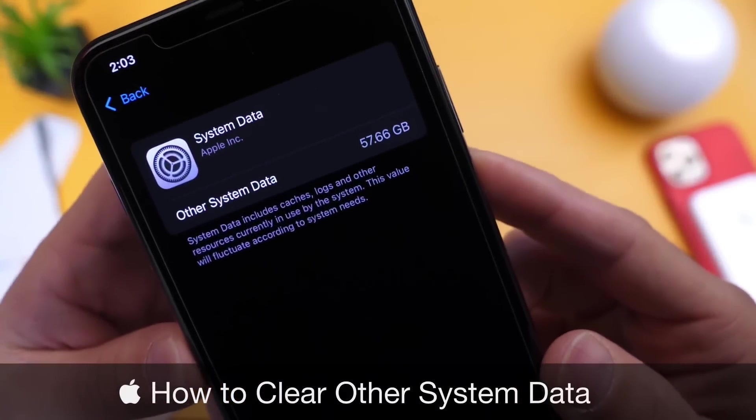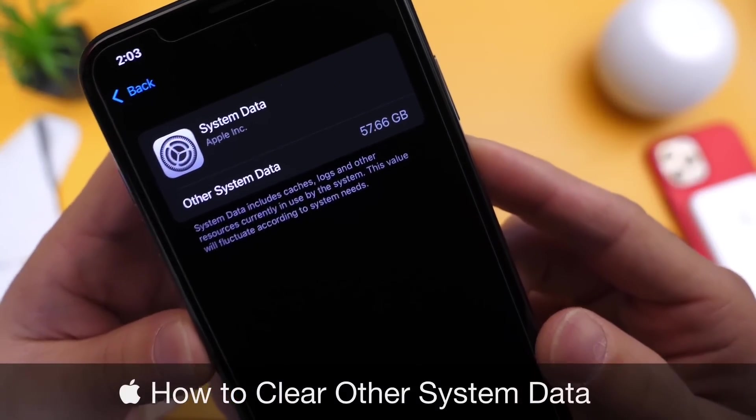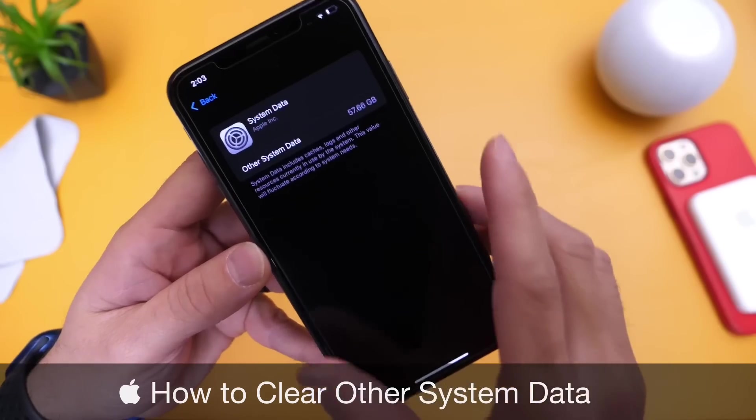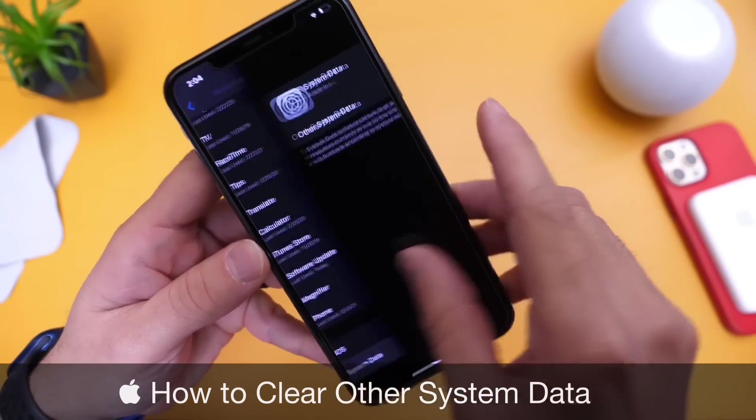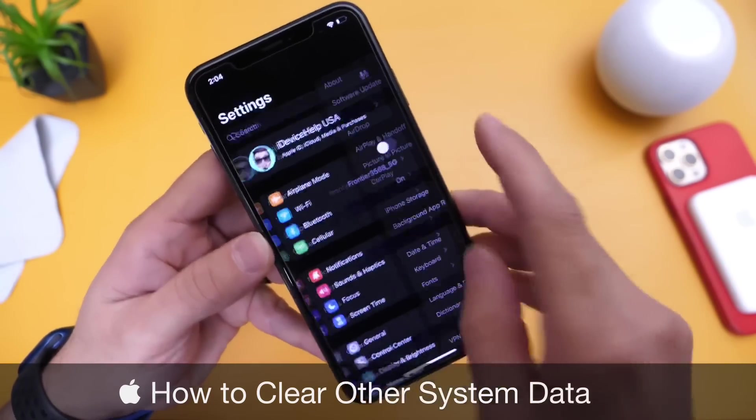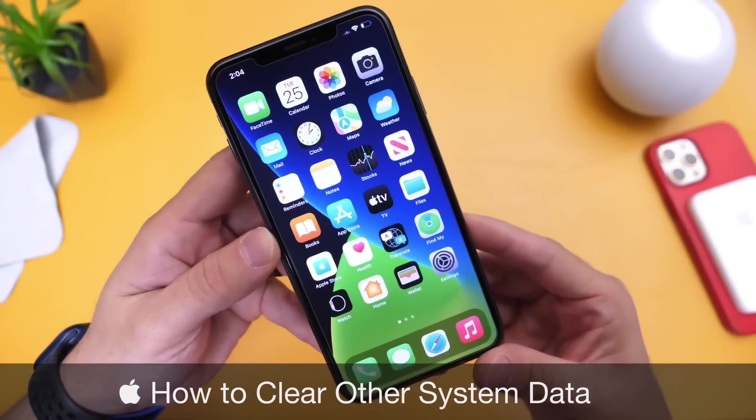As you can see, this iPhone has a lot of system data and I'm going to try to share with you guys some details as into how to clear this data and how it works and how you can manage other system data.